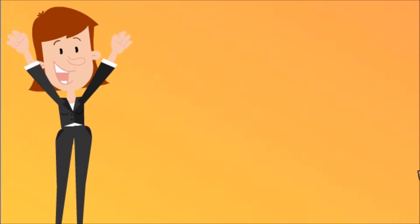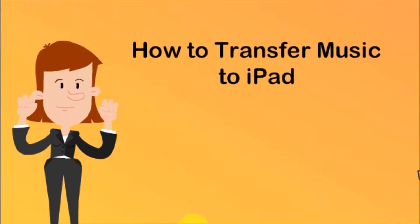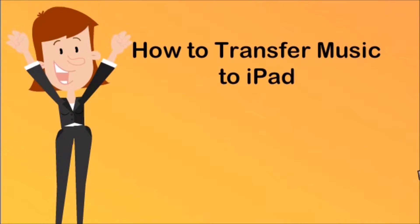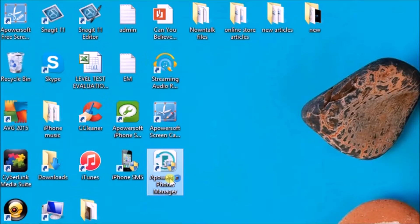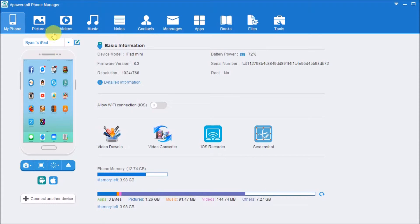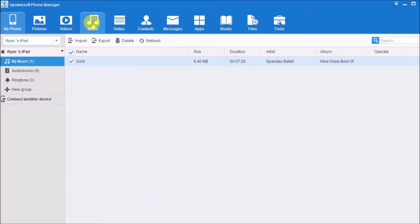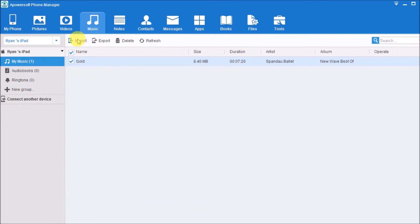Hi guys, today I'll show you how to transfer music to iPad using Apowersoft Phone Manager. First, launch the application and connect the iPad to the computer. Once connected, simply go to Music.